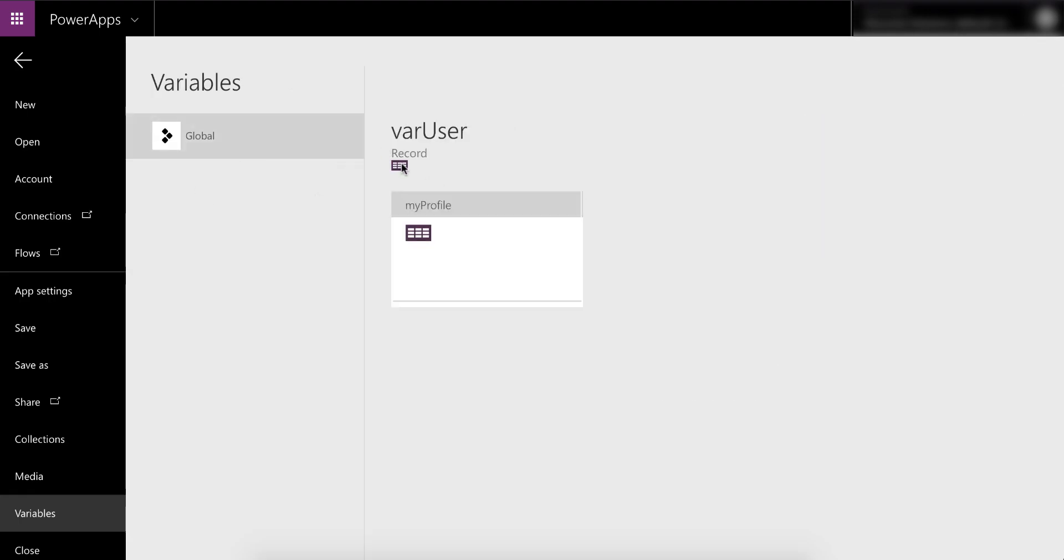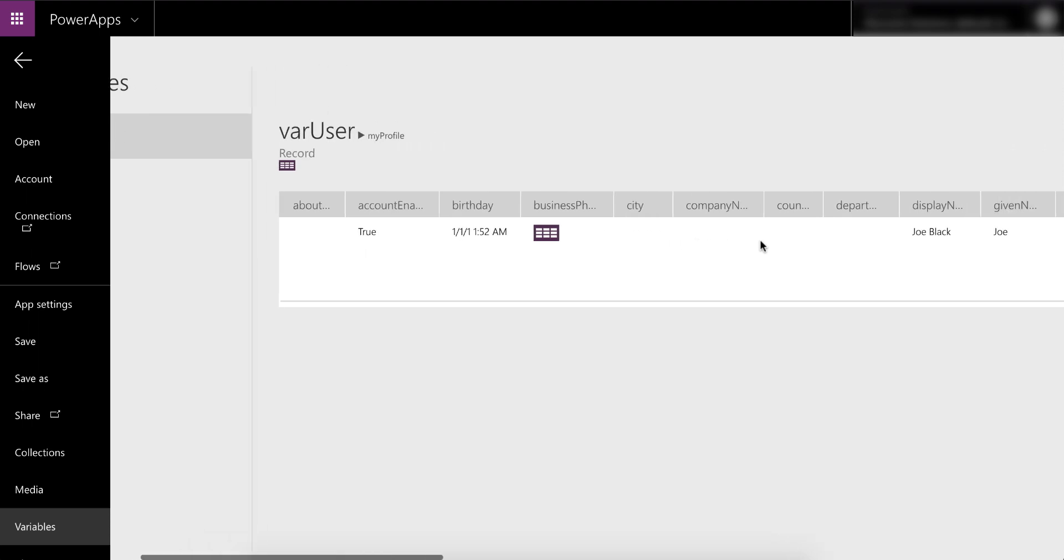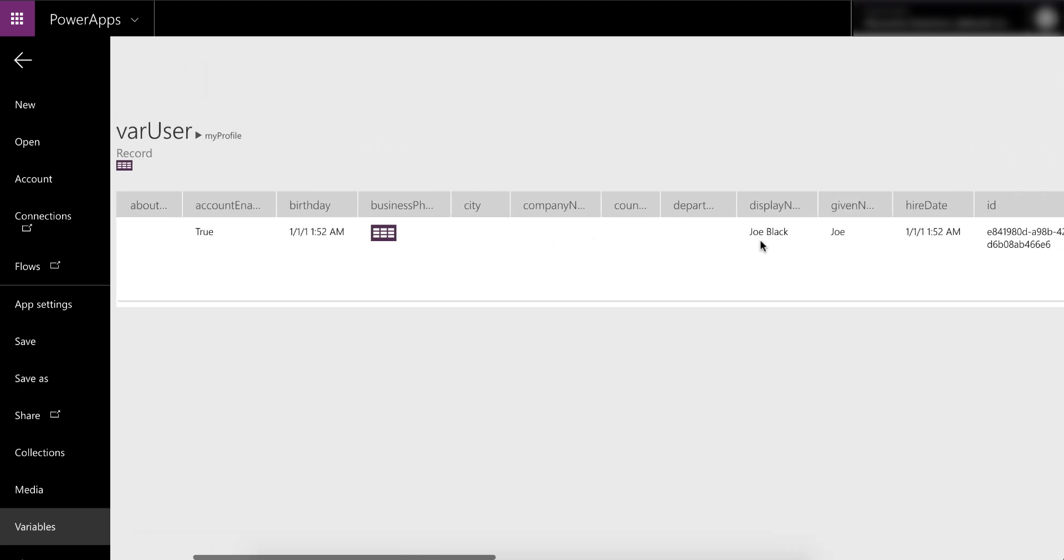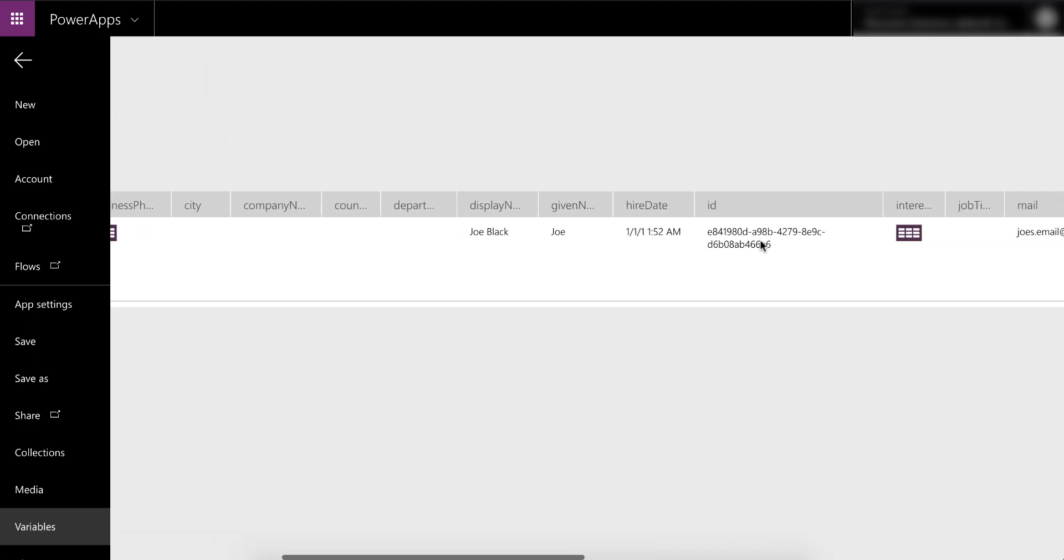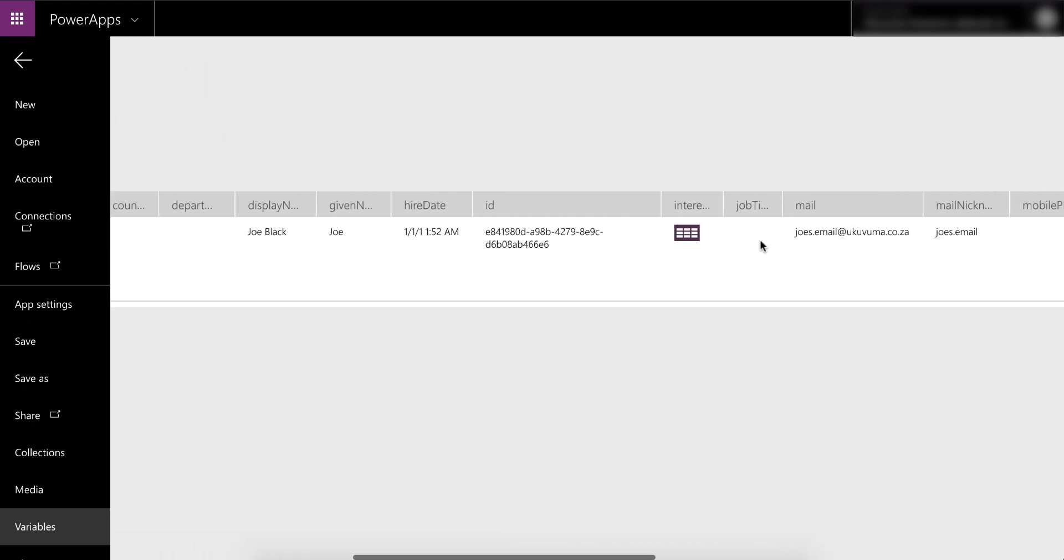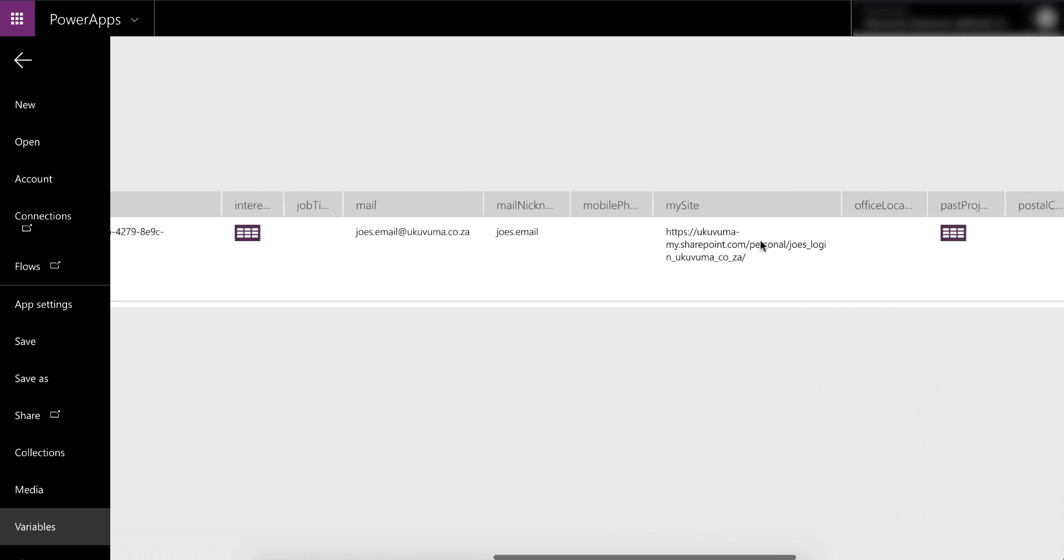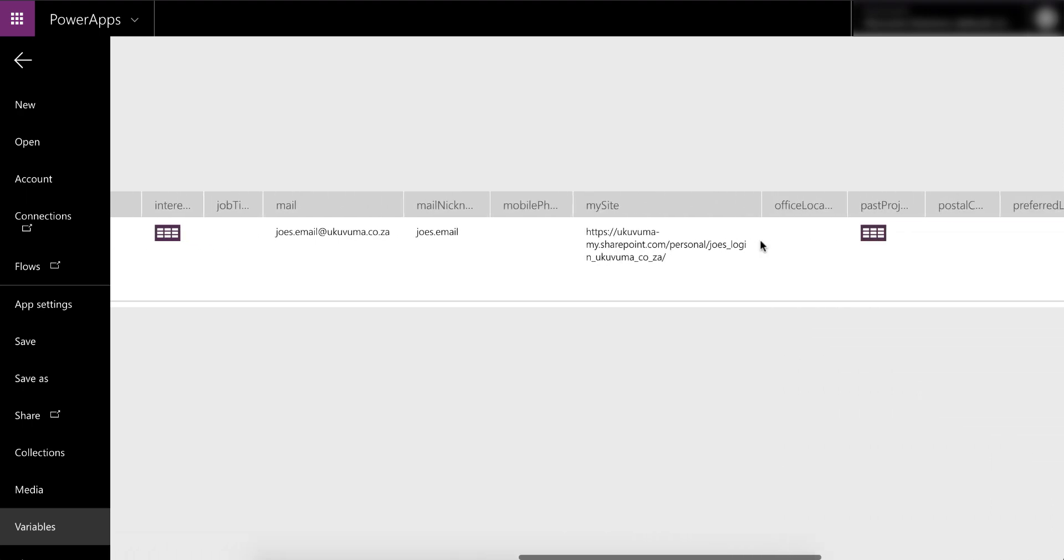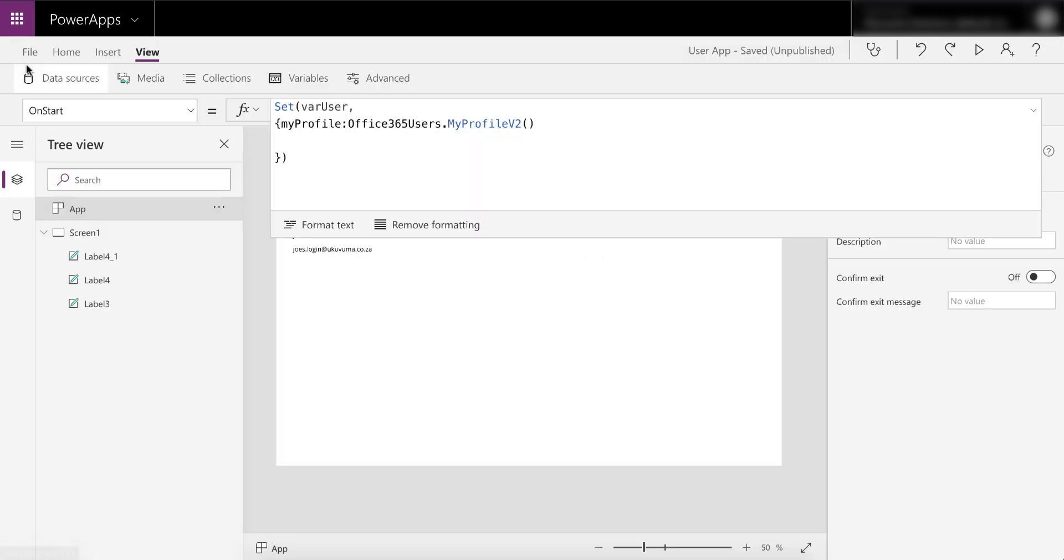It's got a record and that's good. Inside the varUser there's a column or a property called MyProfile, and there's a table inside of that property, and this is pretty cool. This now took all of this and just wrote it into this property inside of that variable, and this is everything that it got from MyProfile from the Office 365 users.